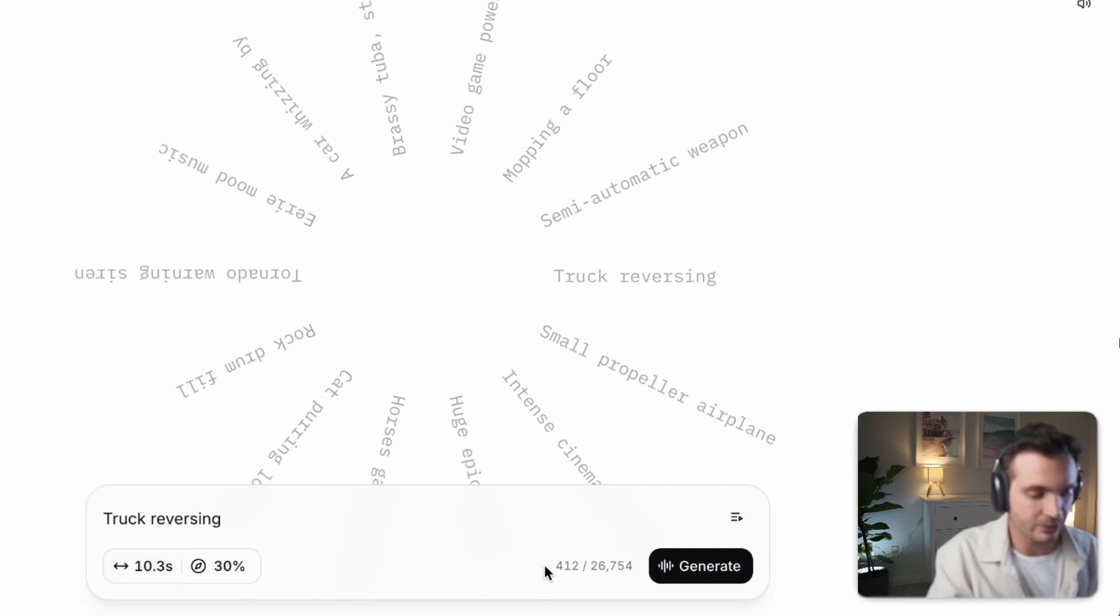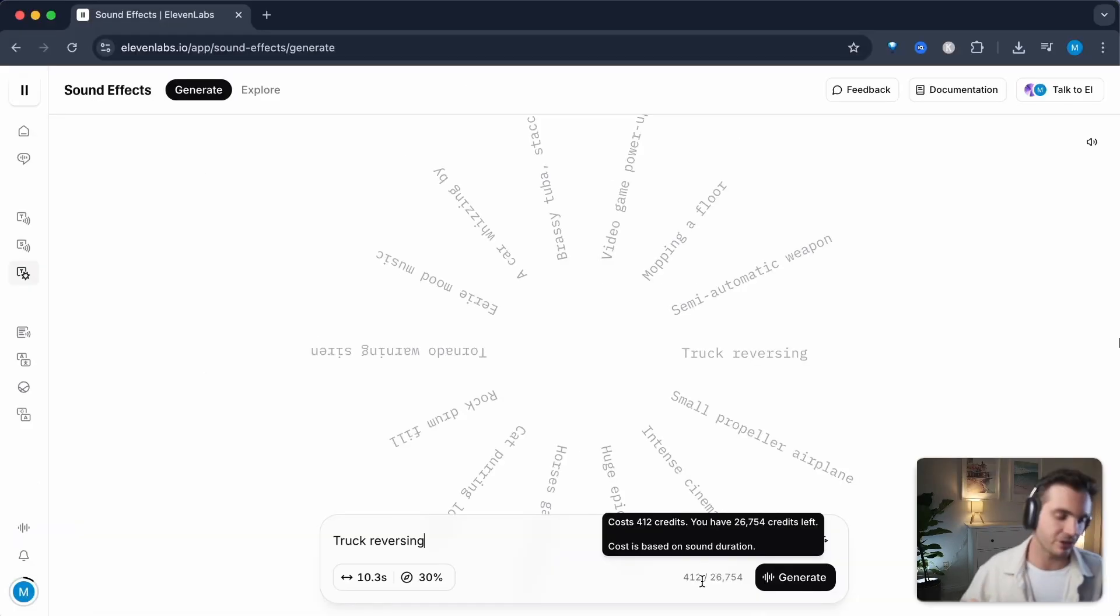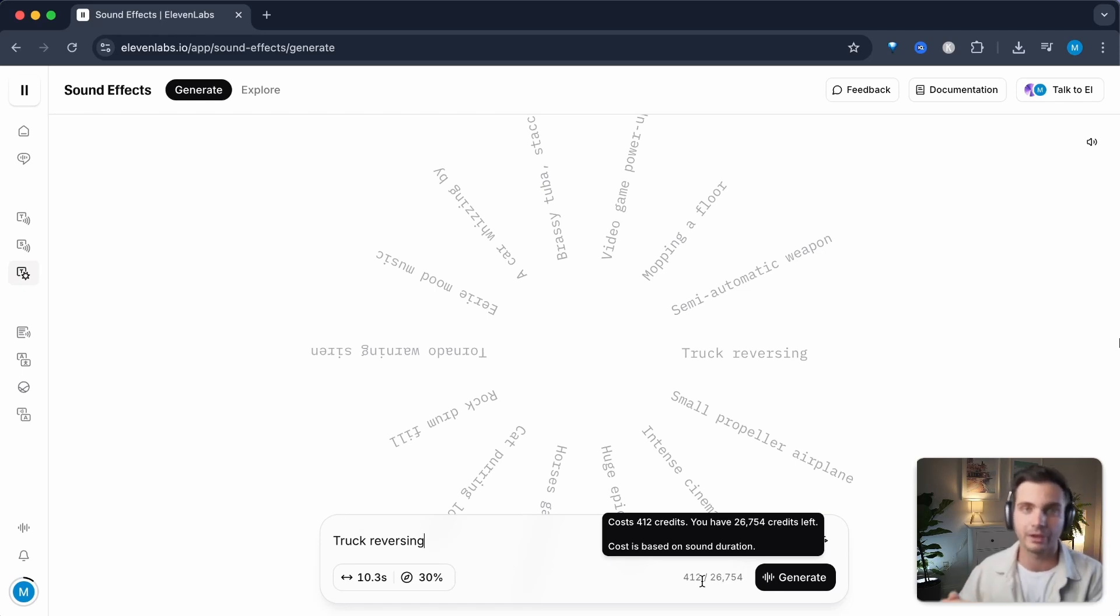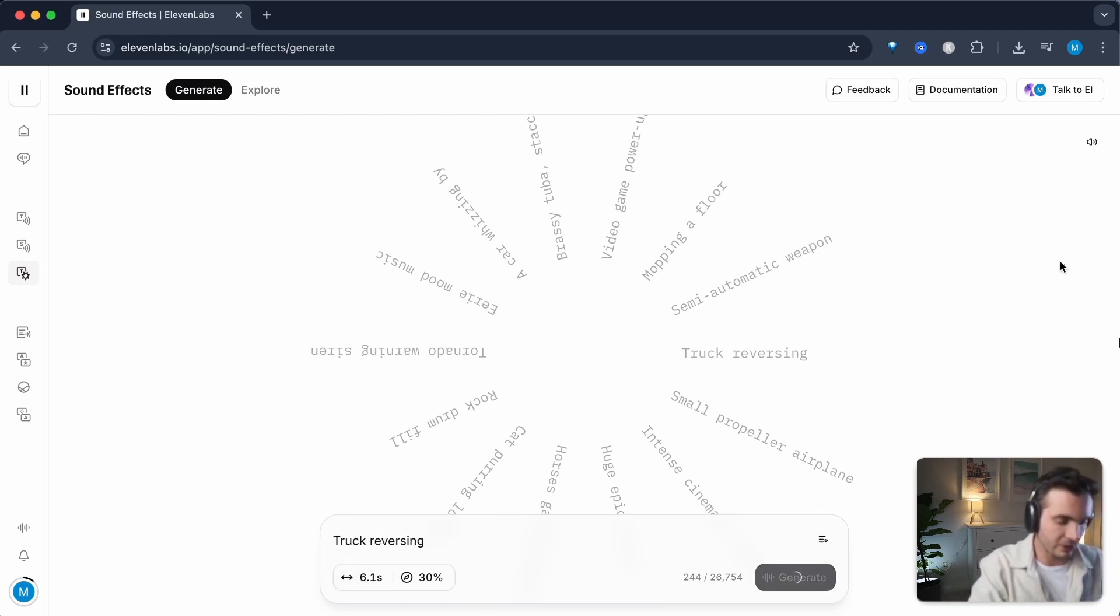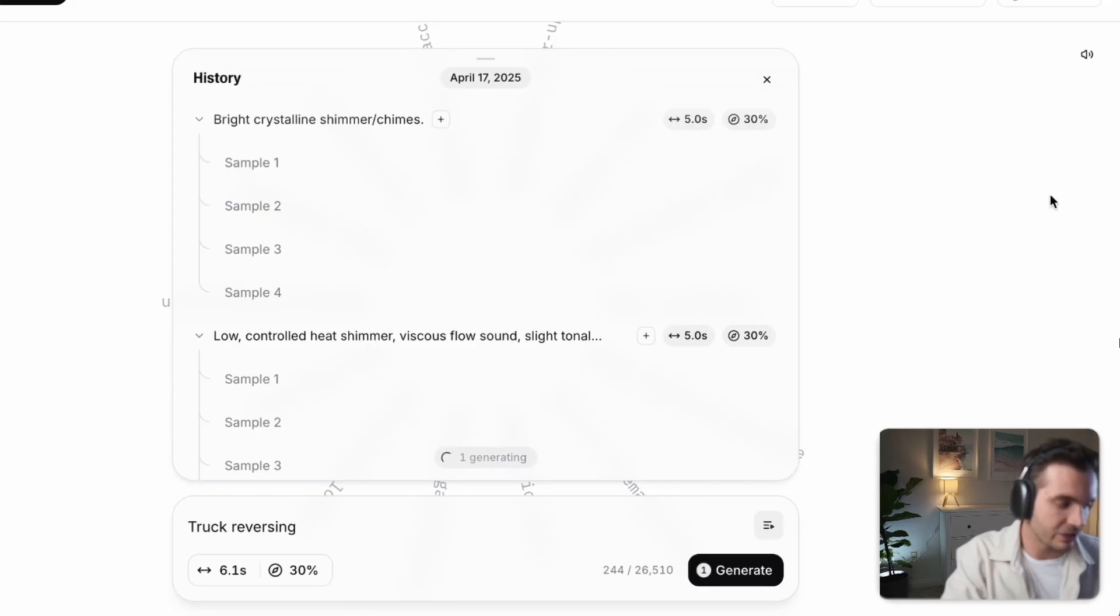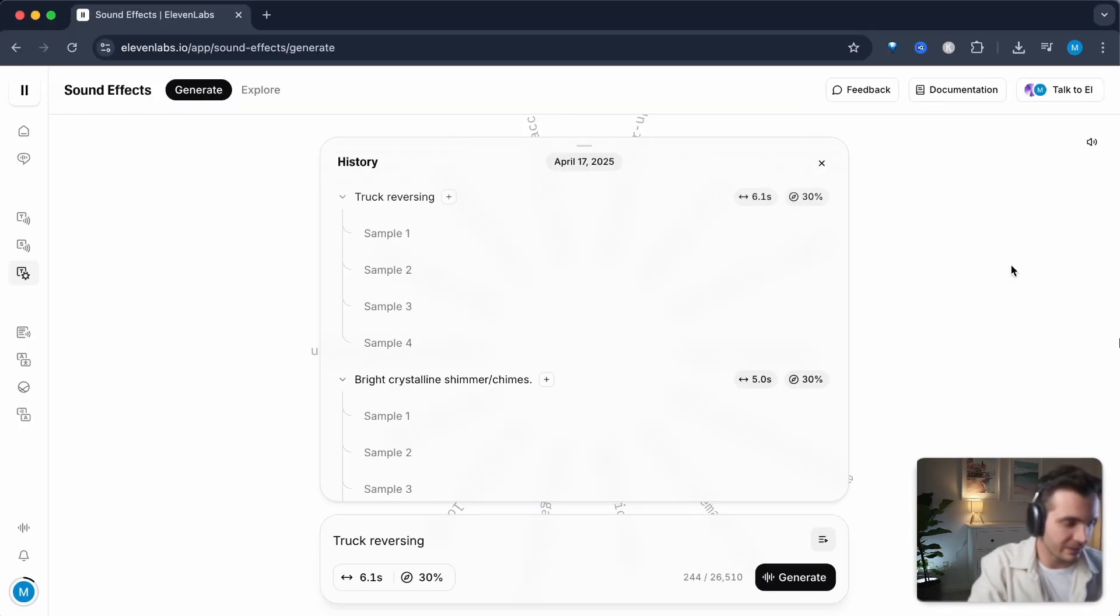On the right hand side, you see how many tokens you're going to take with this generation. And each time you generate a sound effect, you'll create multiple variations that you can choose from. Let's bring this down to five seconds to show you how it works. And it just takes a few seconds in order to generate these sound effects. There we go. It just finished.